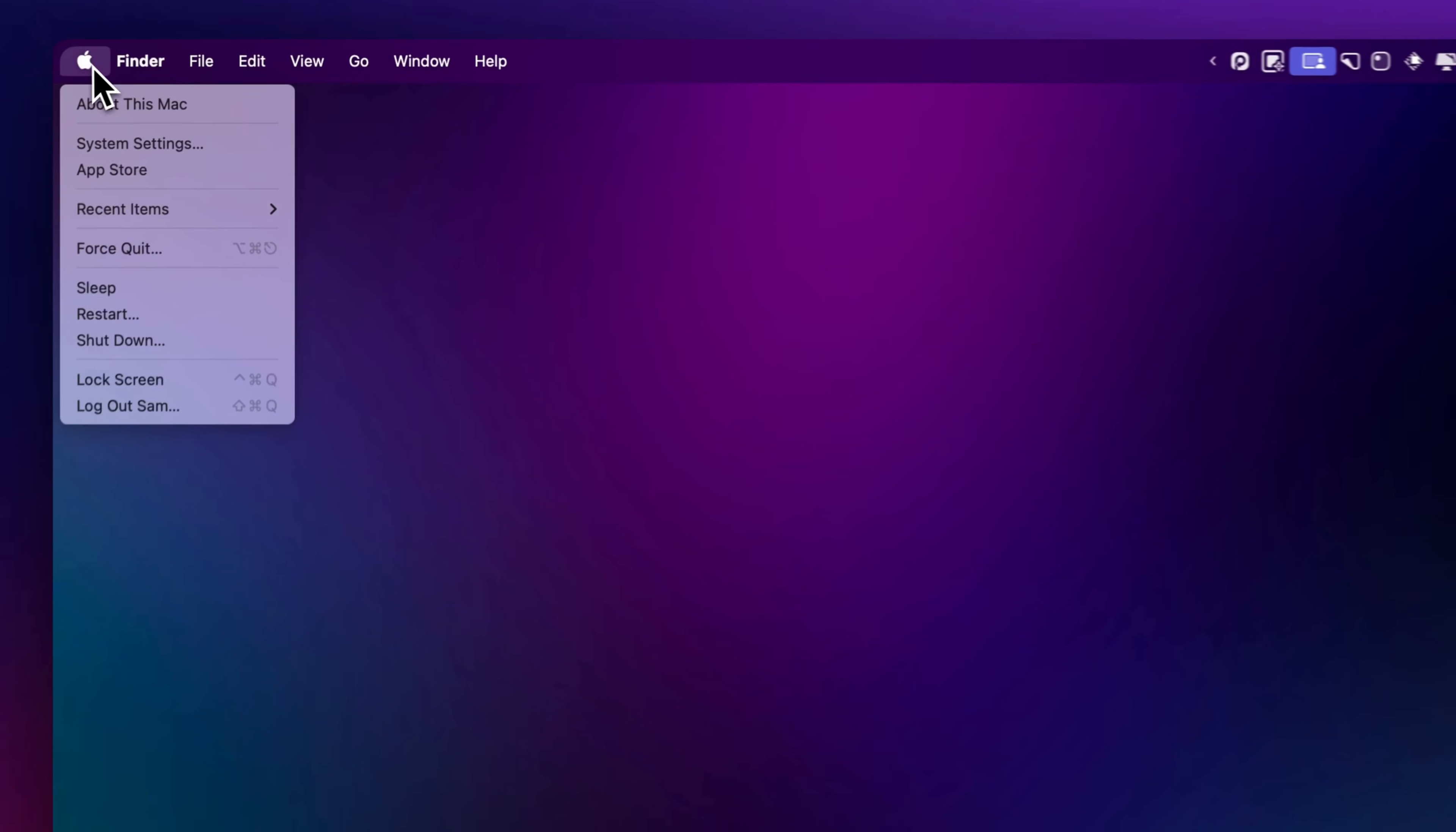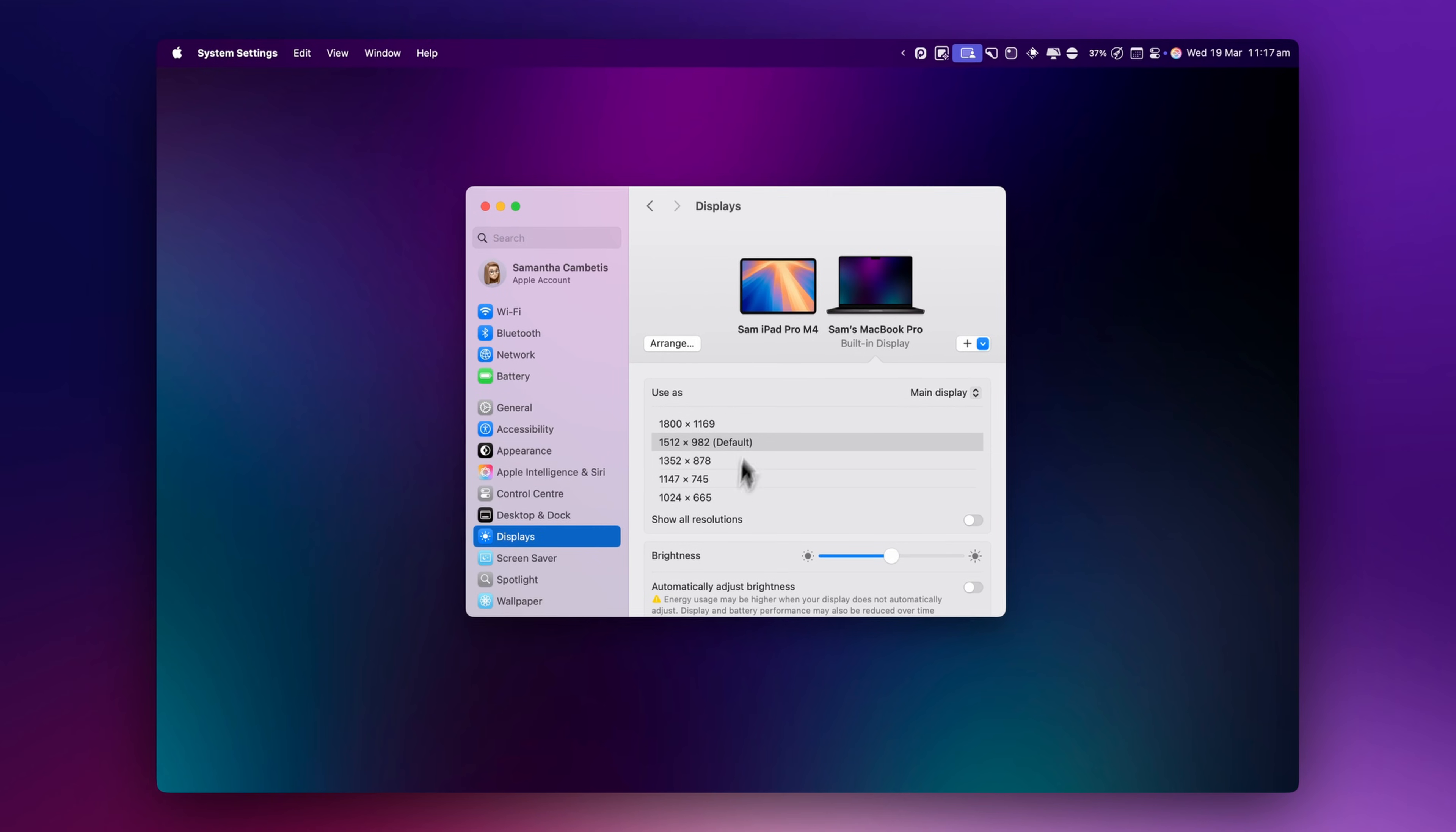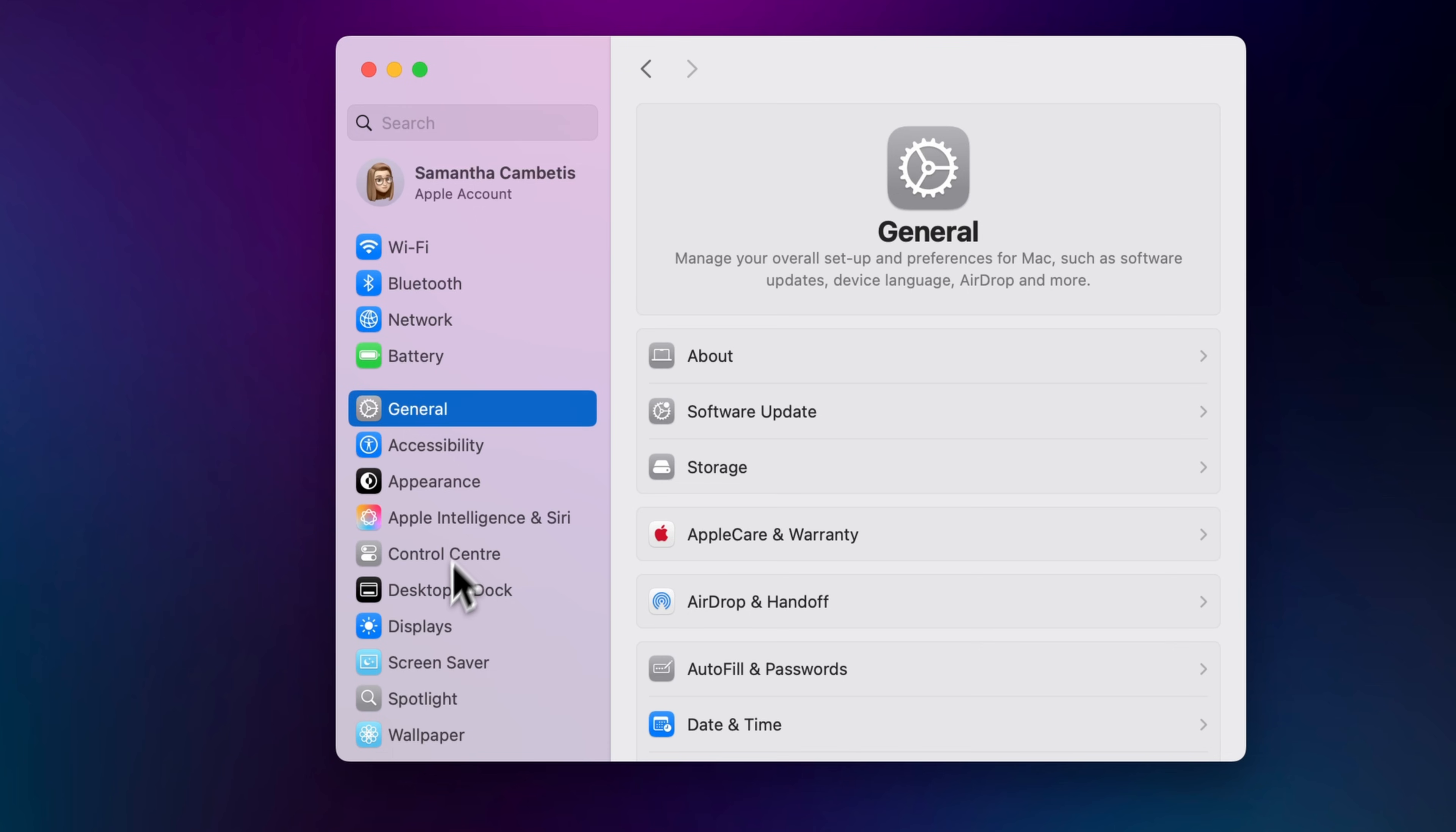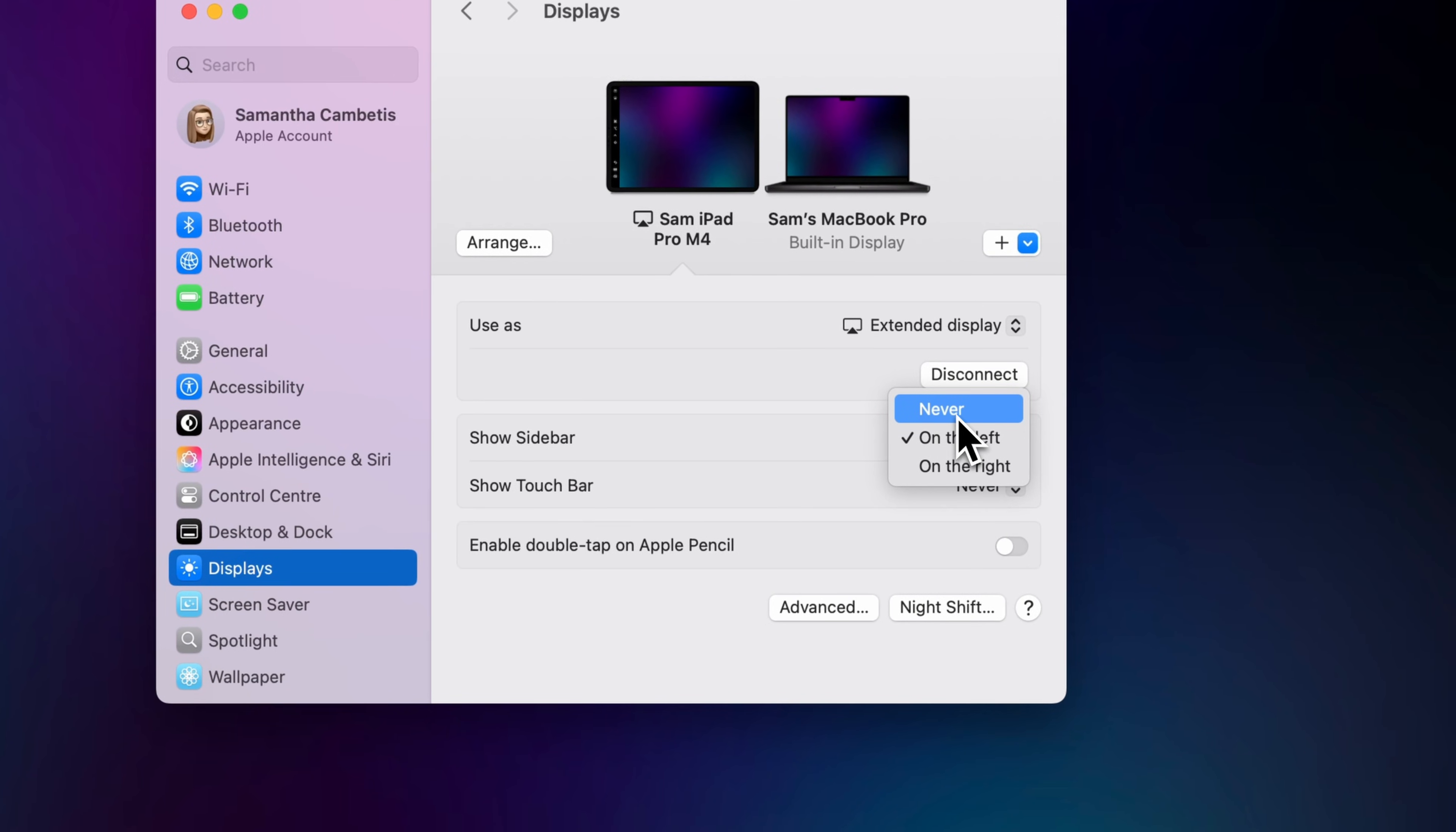If you go to System Settings, then Displays, you can adjust the position of your iPad relative to your Mac. This is helpful for making your mouse move between the screens more naturally. On your iPad you'll now see a sidebar with shortcuts. If you don't want this visible all the time, you can hide this by going into System Settings, then Display on your Mac and unchecking Show Sidebar. To bring it back, just go back to the same setting and re-enable it.